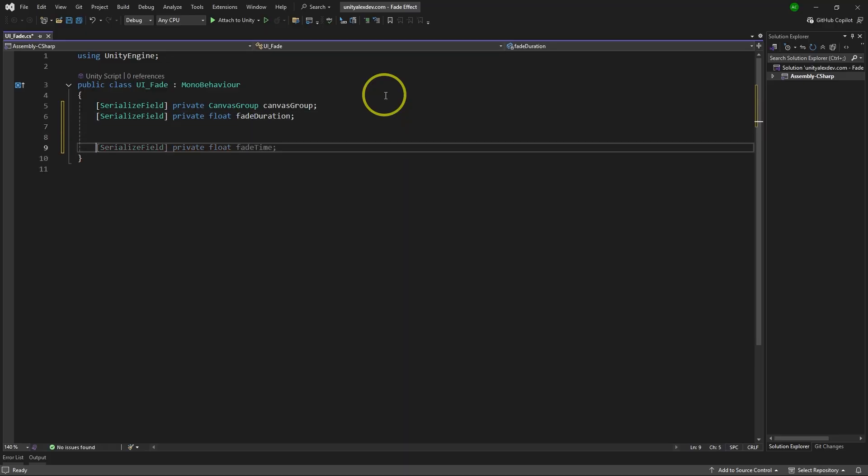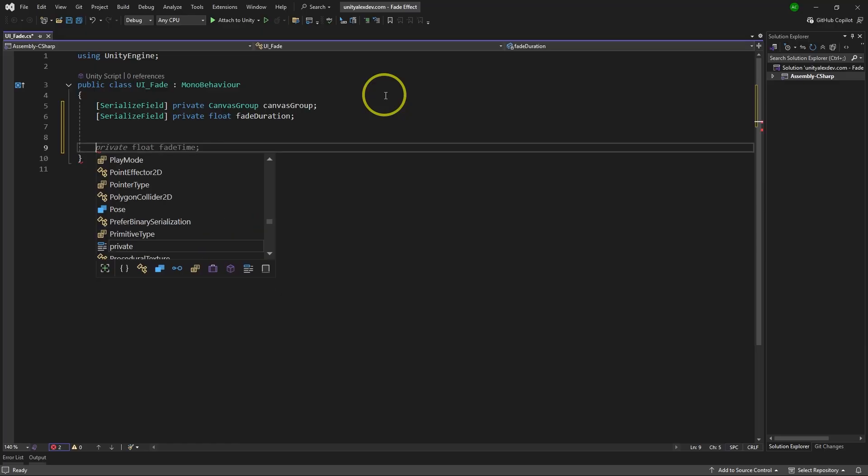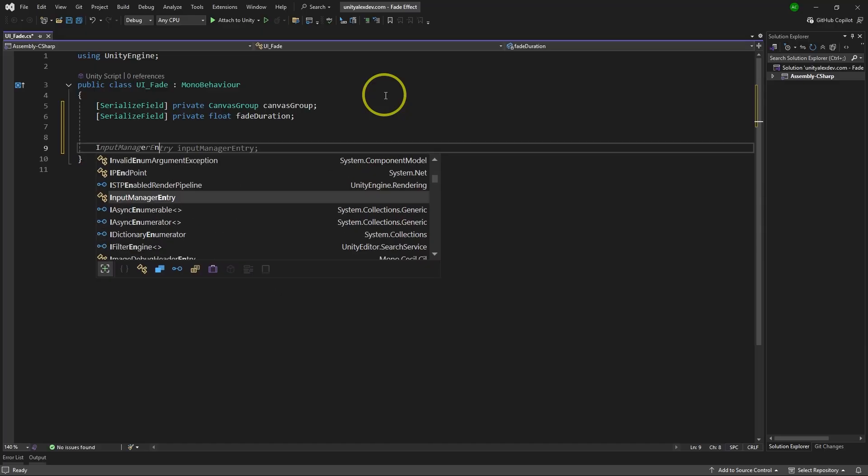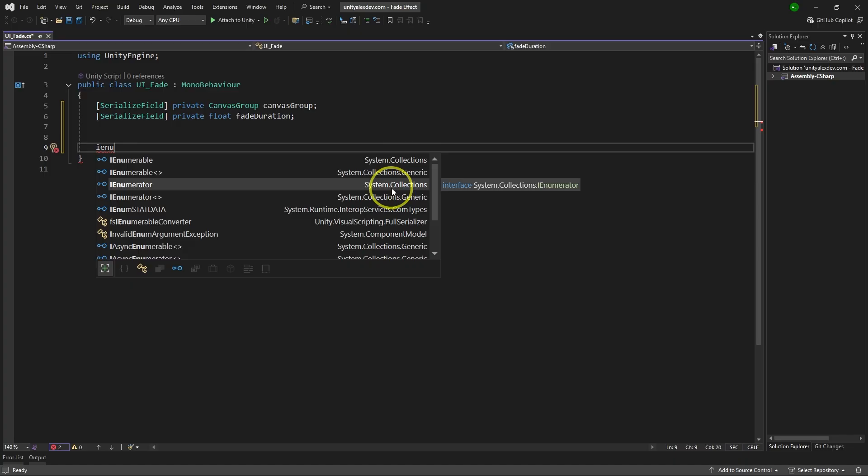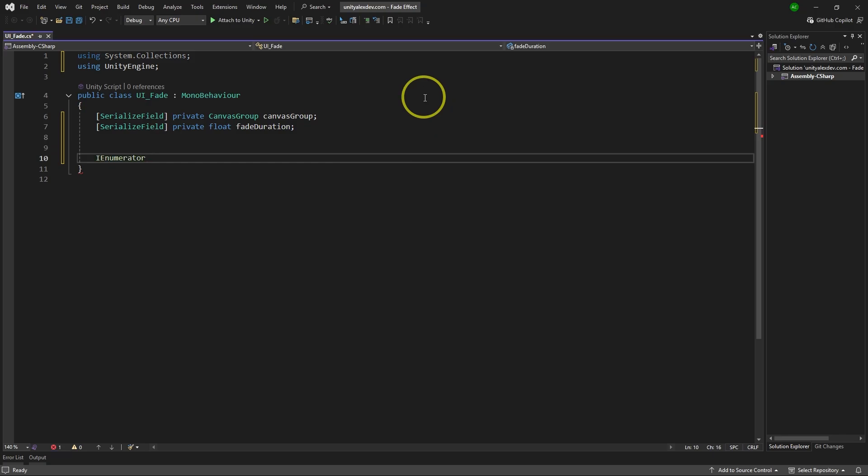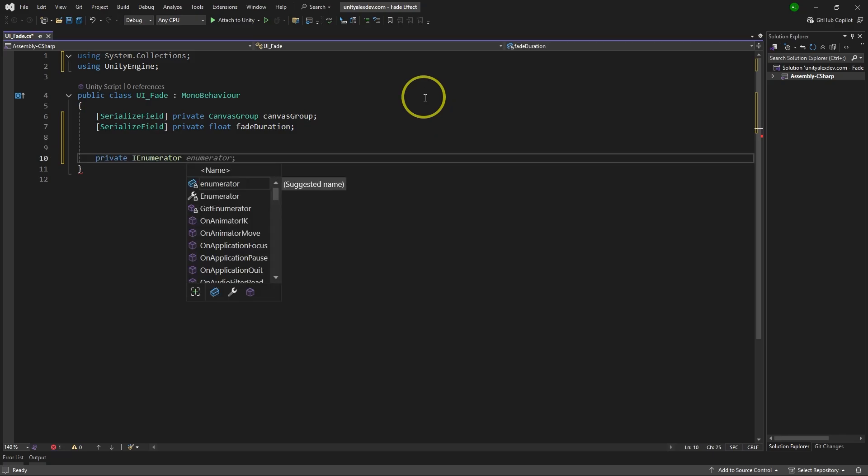And then to implement the logic, we're going to use a coroutine. Now, if you've never seen coroutines before, it can be a bit confusing, especially if you're a beginner. But don't worry, I'm going to explain everything along the way. Let's type IEnumerator. This is how you create a coroutine. And it will add system collection namespace to the top over here on itself. But if it doesn't, you'll have to type it manually. Otherwise, it will not work.